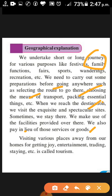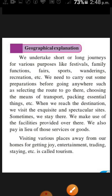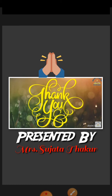Visiting various places away from our homes for getting joy, entertainment, trading, staying, etc. — this is called Tourism. In the next video, we will be discussing about the various tourist places. Thank you. Have a nice day.